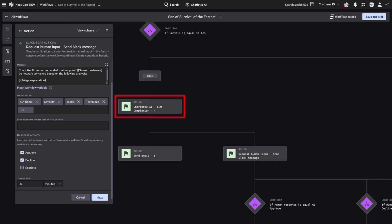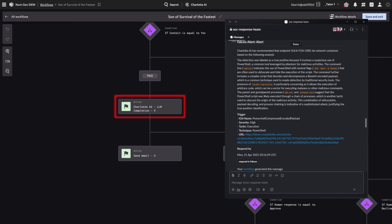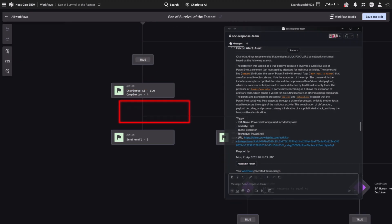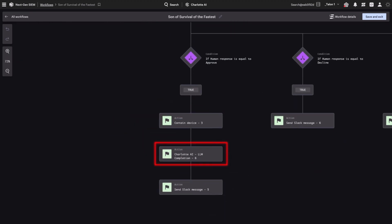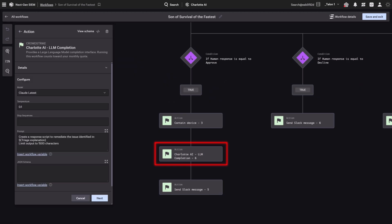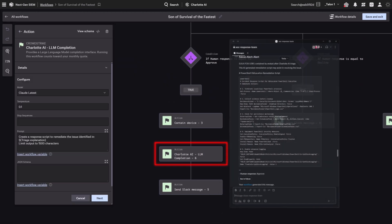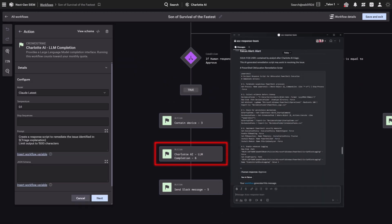In parallel, the workflow sends a Slack message to the on-call analyst to approve or decline containment. If approved, another model quickly generates a remediation script and sends it. At every step, you decide what the model sees, what it does, and what gets automated.